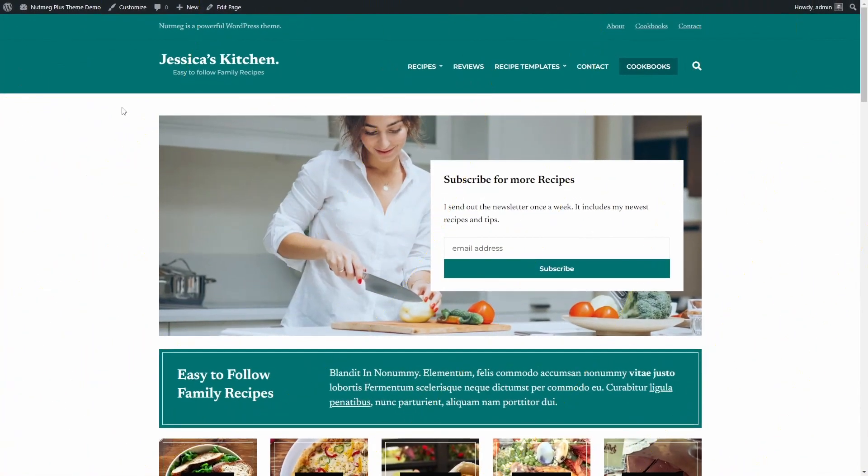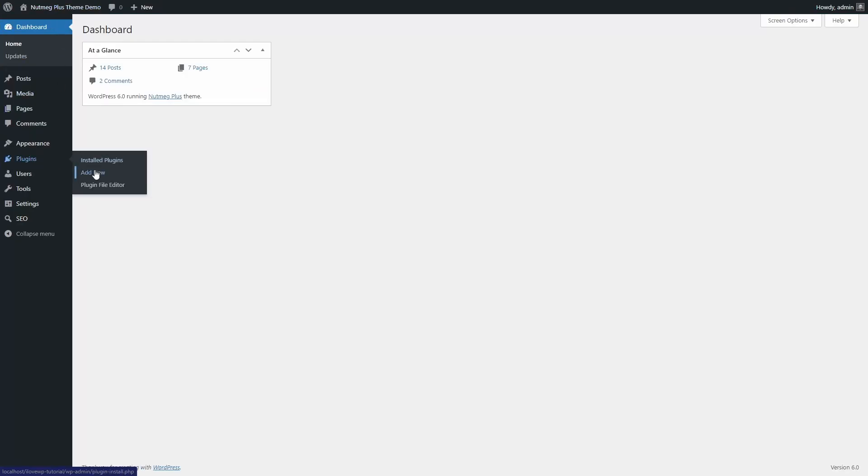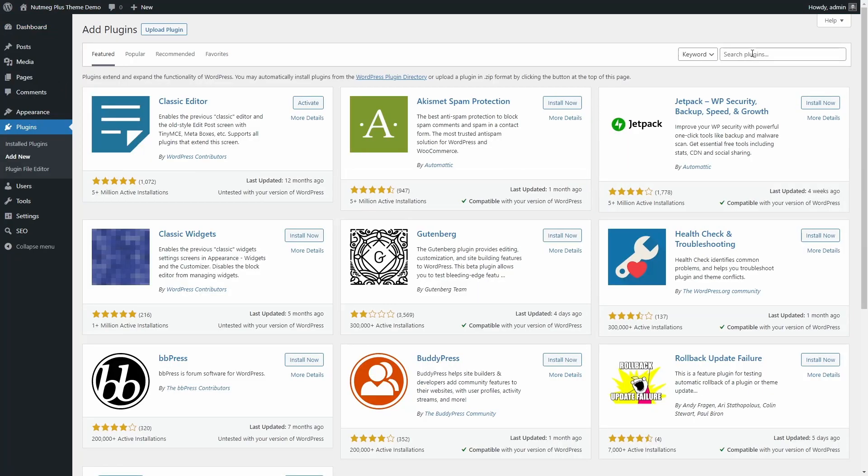The plugin can be installed from the WordPress dashboard. Search for YouTube Embed Plus.